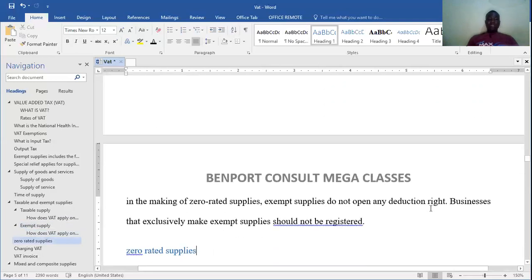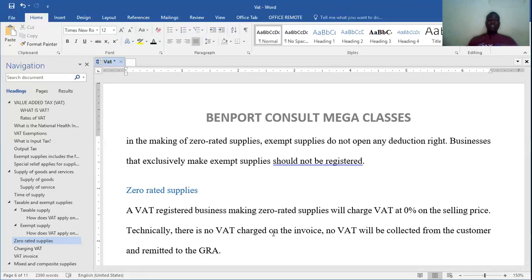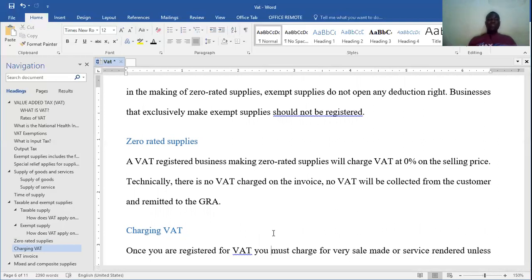Let's look at zero-rated supplies. A VAT registered business making zero-rated supply will charge VAT at zero percent on the selling price — technically there is no VAT charge on the invoice, no VAT to be collected from the customer and remitted to the GRA. Because you are producing zero-rated supplies, you don't charge people VAT and you don't pay VAT either.